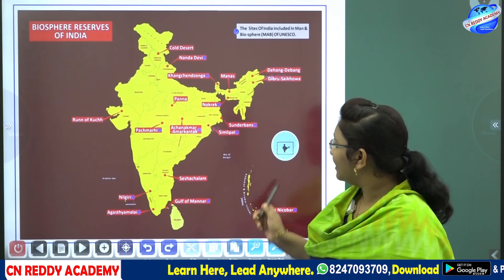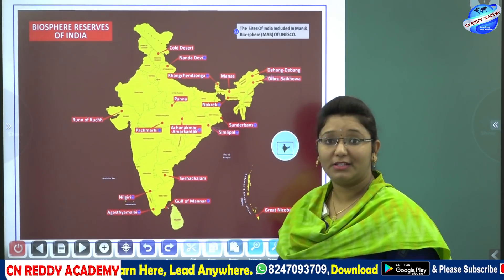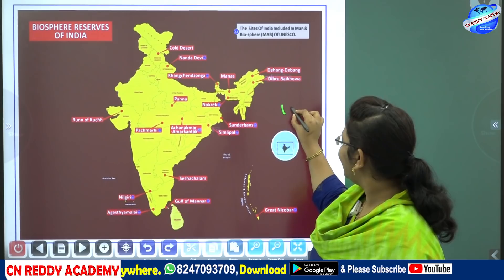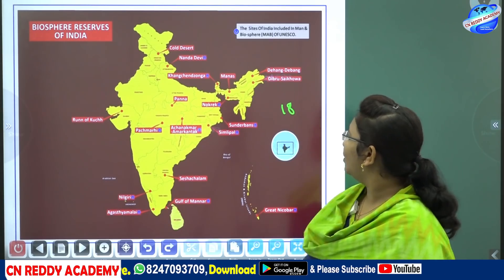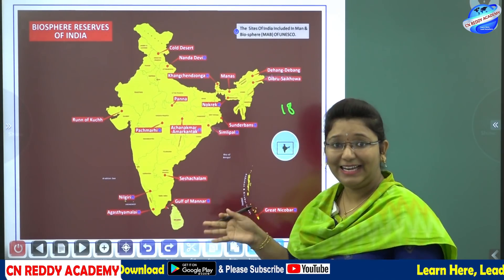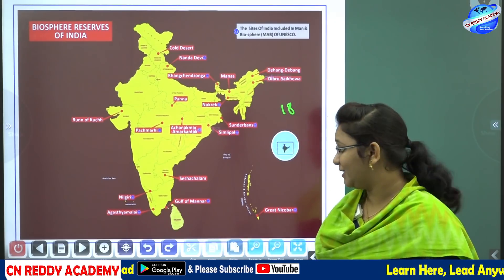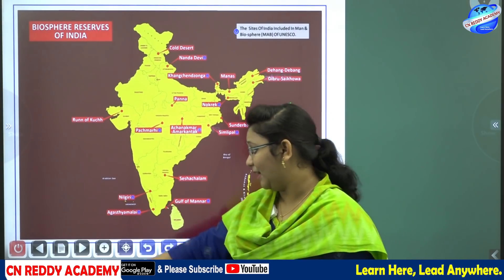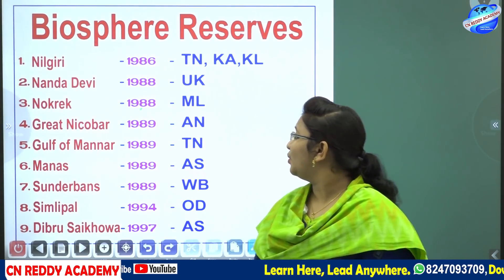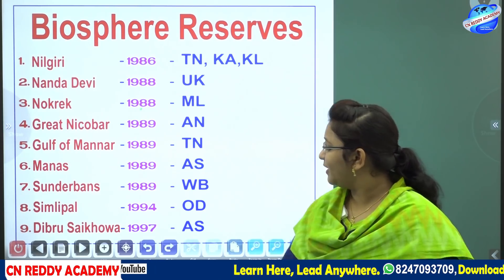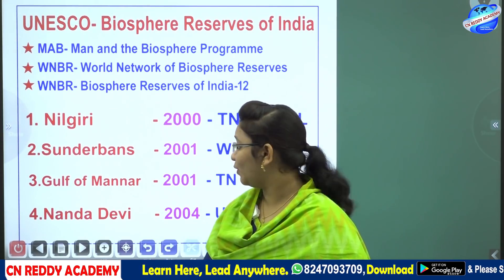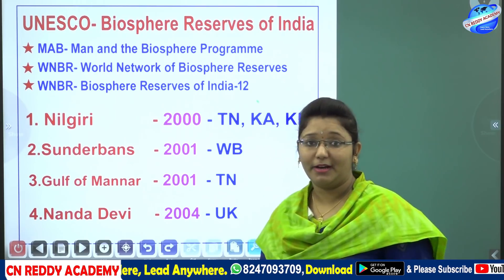The total number of biosphere reserves we have in India is 18. So 18 biosphere reserves have been established in India by the Government of India till date. We need to discuss all of them in detail.